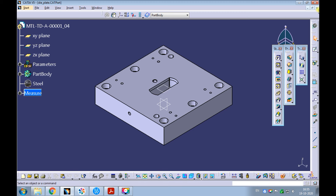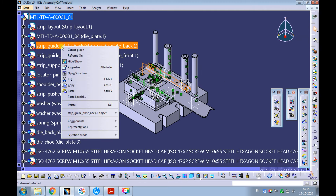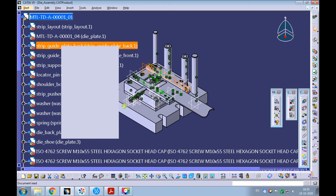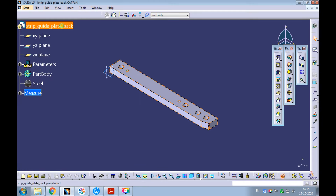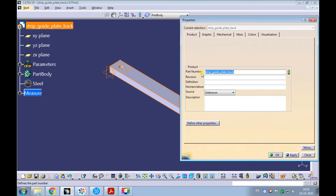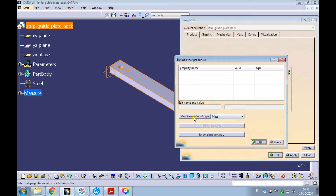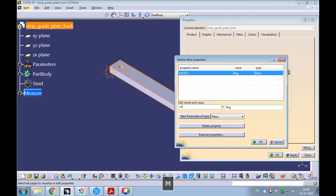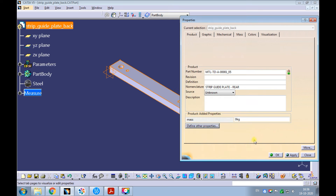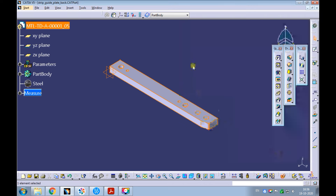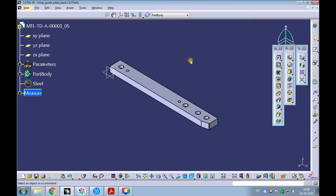Save and close the die plate. Right-click on the strip guide plate back and open it in the new window. Right-click on the strip guide plate back and pick properties. Enter the same part number with the suffix underscore zero five. Enter the nomenclature as strip guide plate hyphen rear. Add a new parameter type of mass. Edit the name as mass with small characters. Click on apply and then OK. Observe the part number got updated in the product structure.